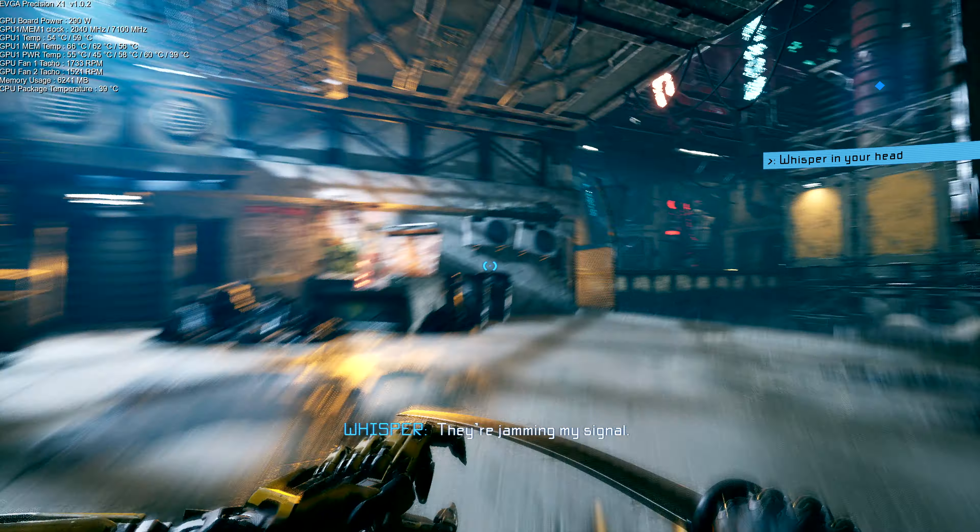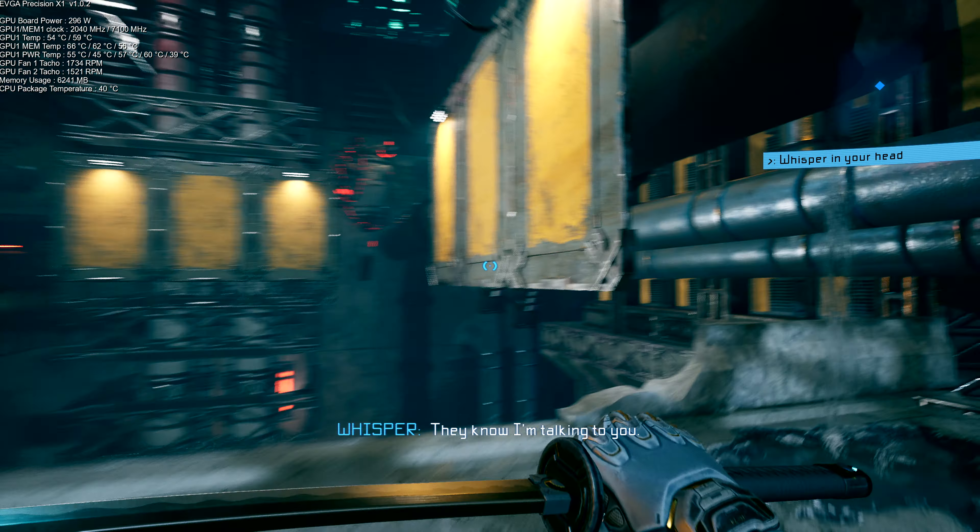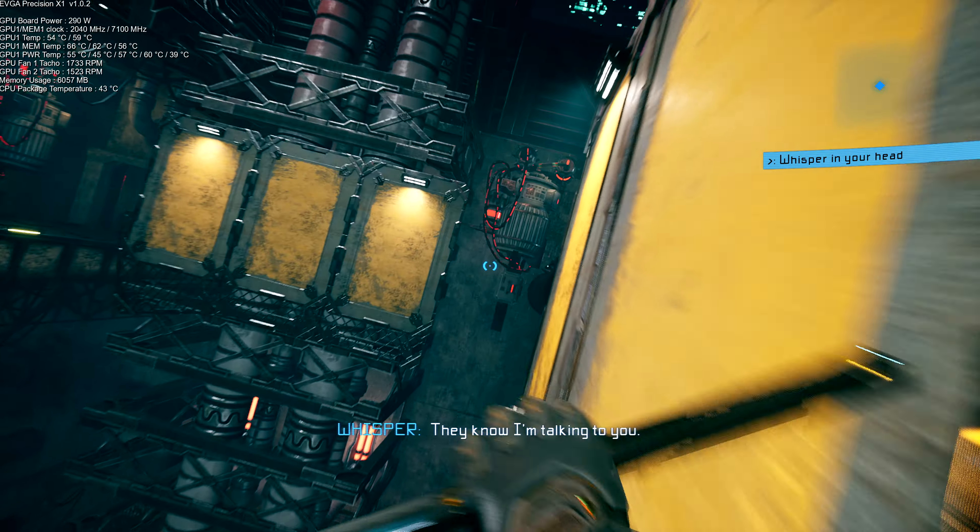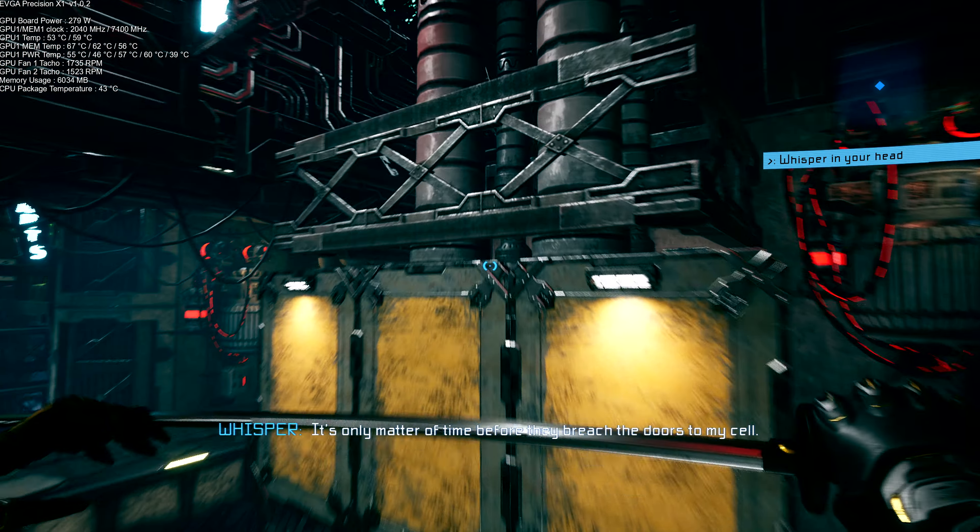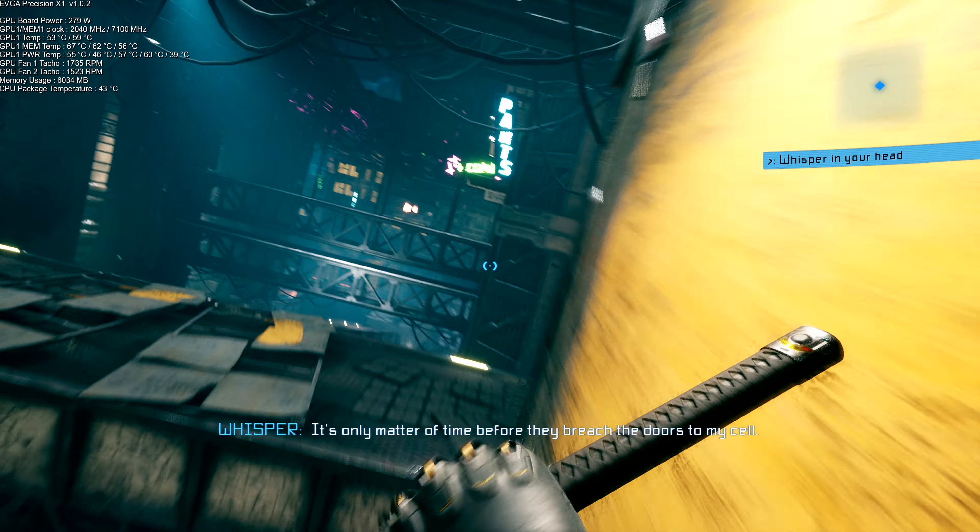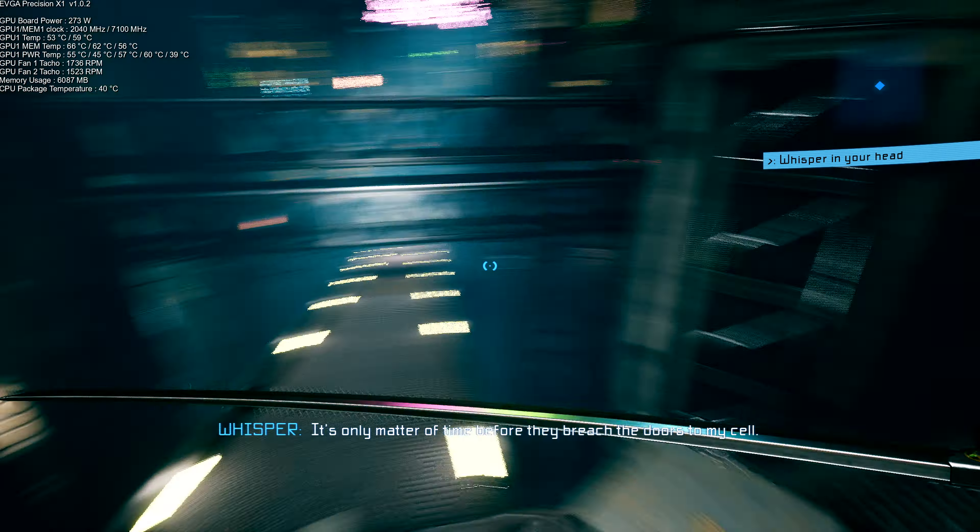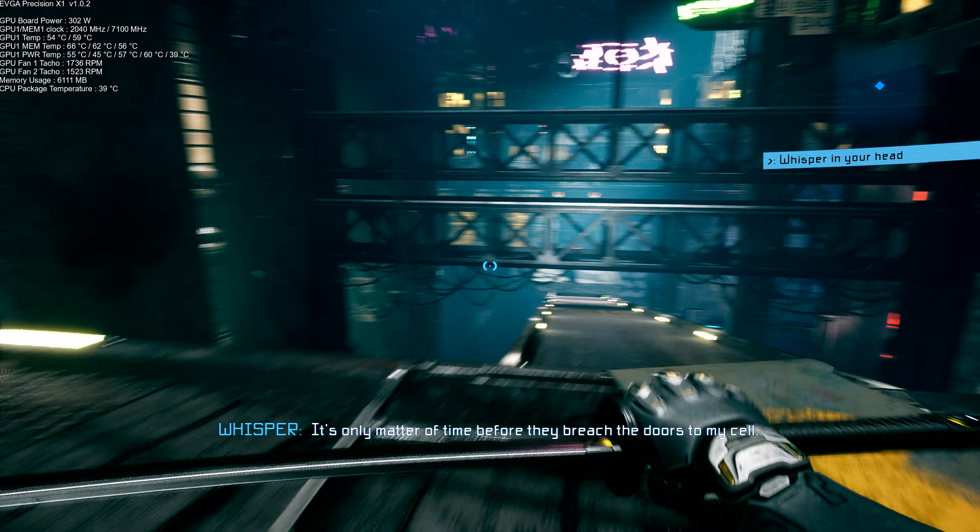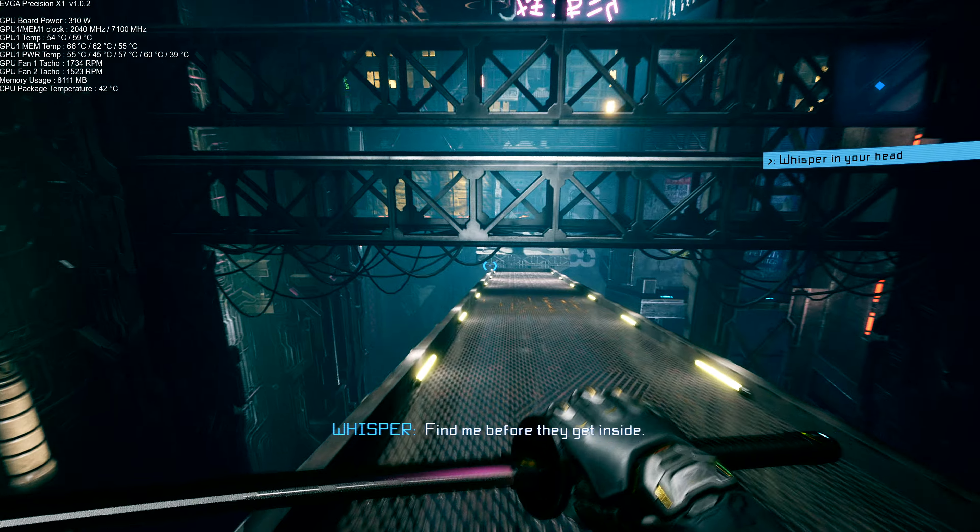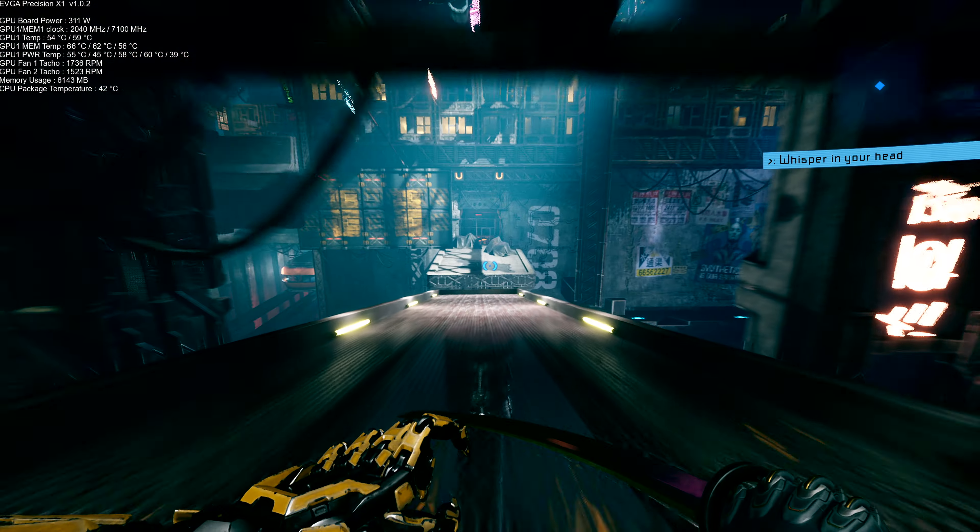They know I'm talking to you. It's only a matter of time before they breach the doors to my cell. Find me before they get inside.